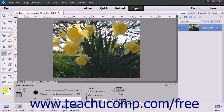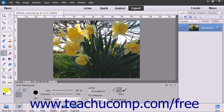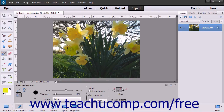Finally, selecting the Anti-Alias checkbox gives a smoother edge to the areas that you change. You can select the color that you want to change as the foreground color, then click and drag over the image to replace the color. You can zoom in and out for more precision when replacing the color if needed.